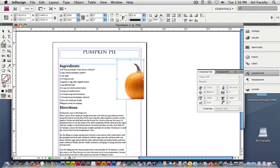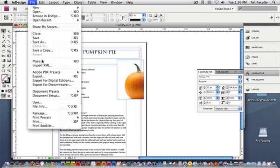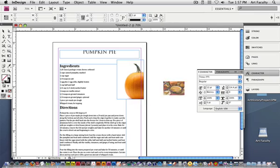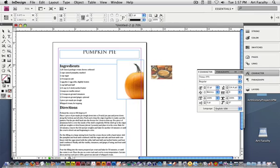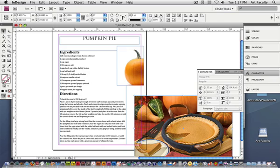Or I can not have anything selected and just go File, Place, grab my other image, I get a loaded cursor like I did before. And if I click, it will just bring that image in at full size.